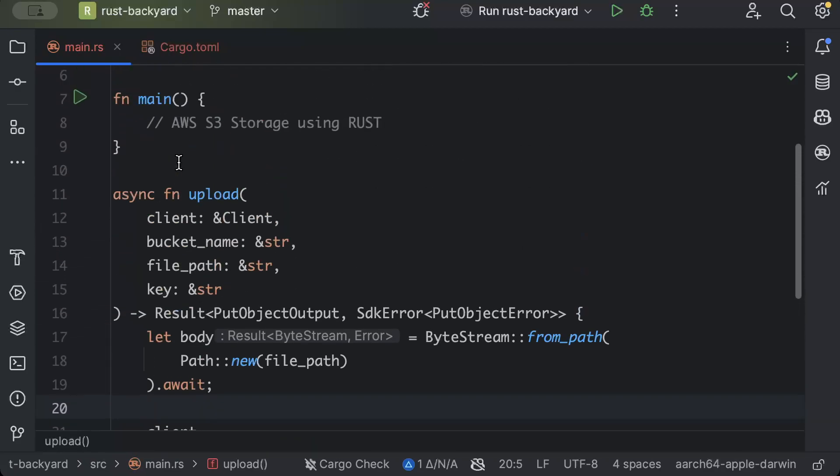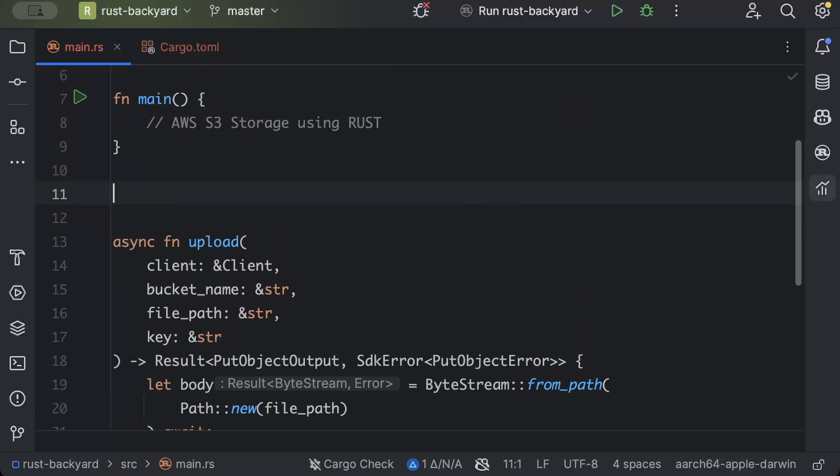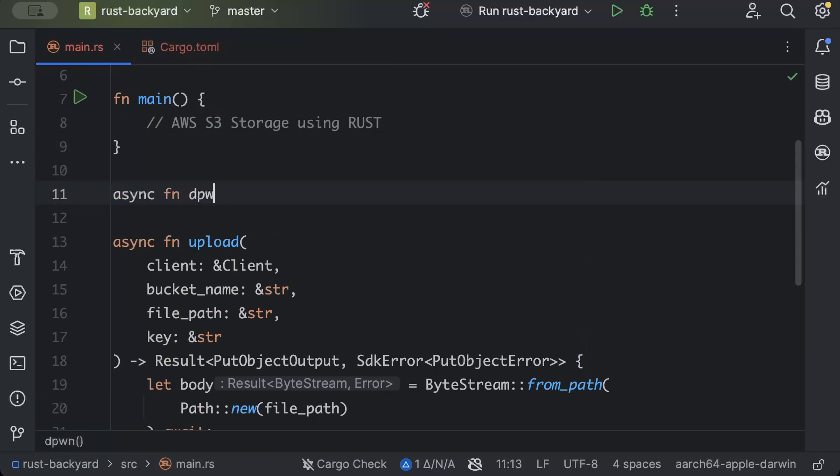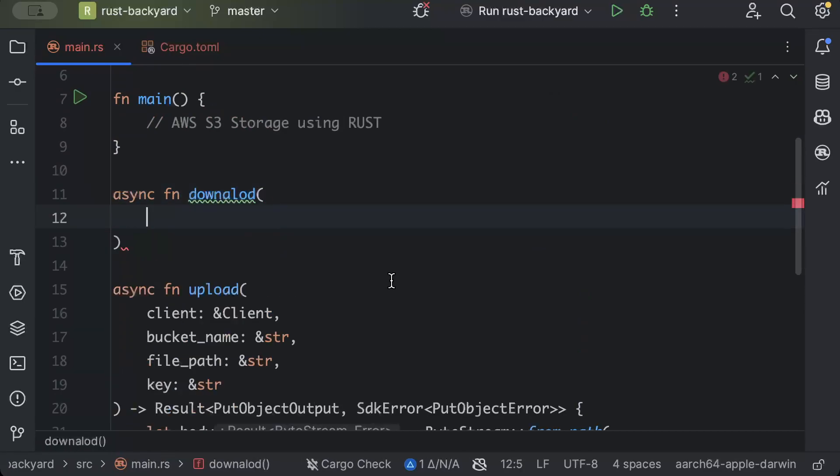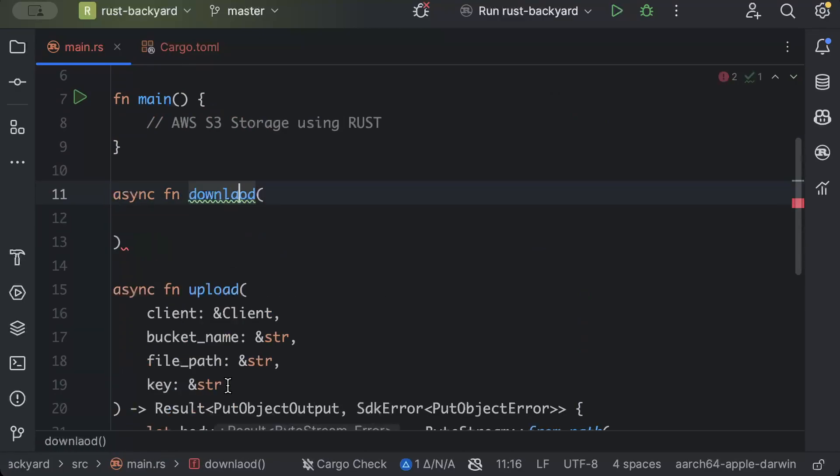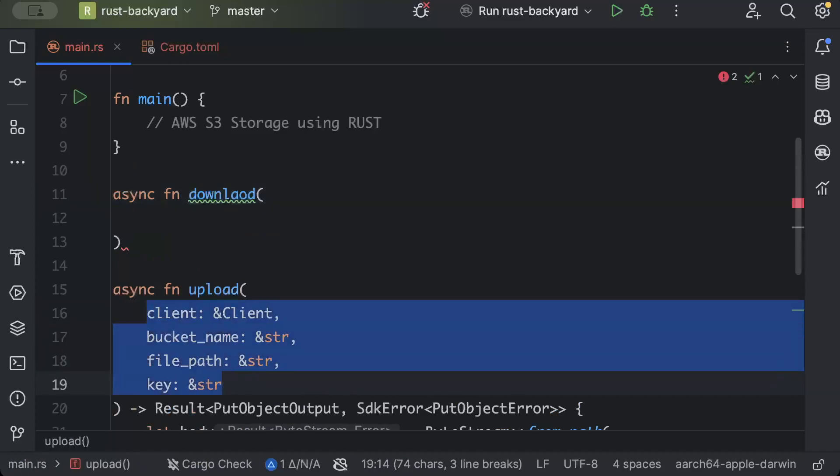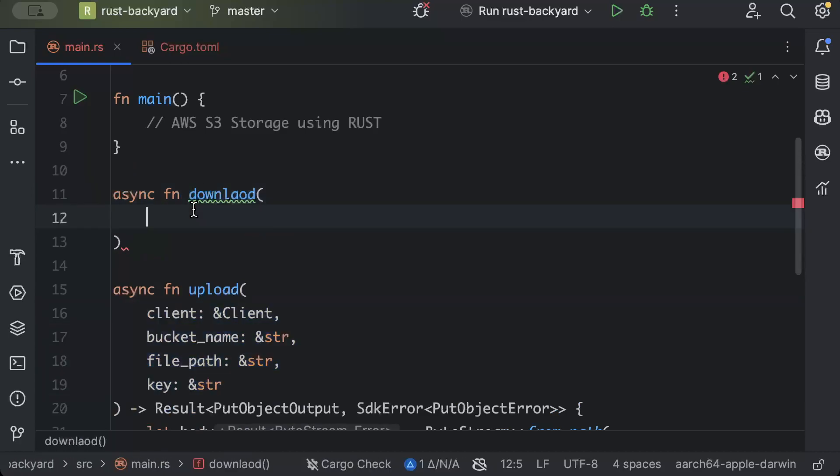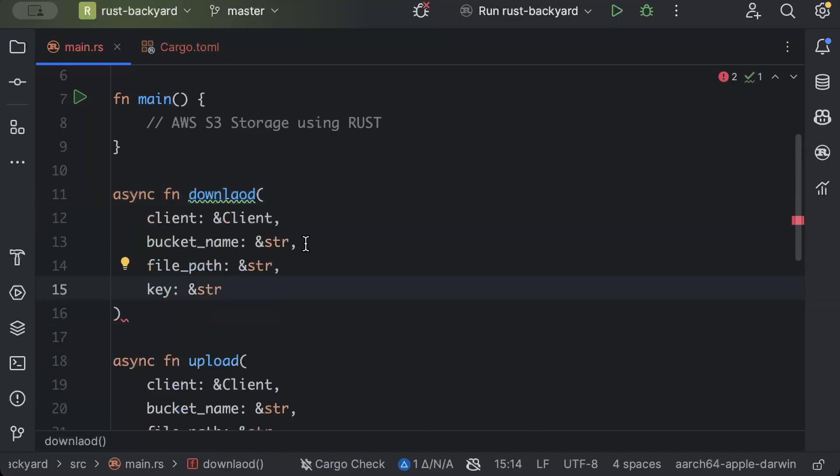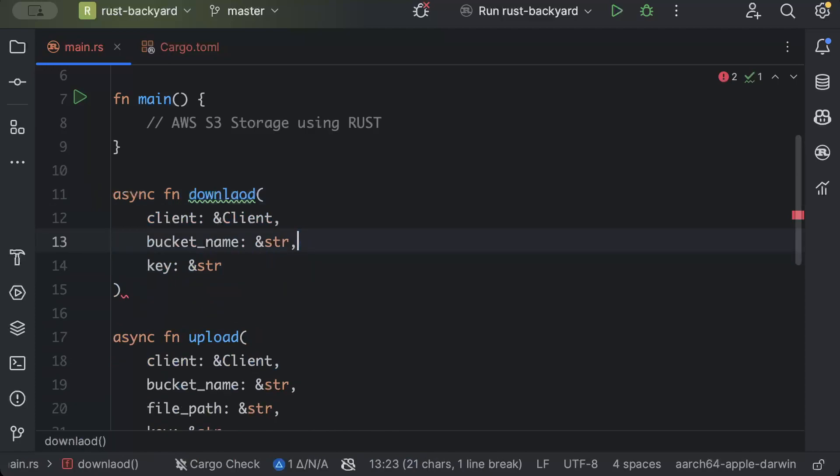So this is our upload. Similarly, we'll go ahead and add our download. So async fn download, we need everything except the file path.